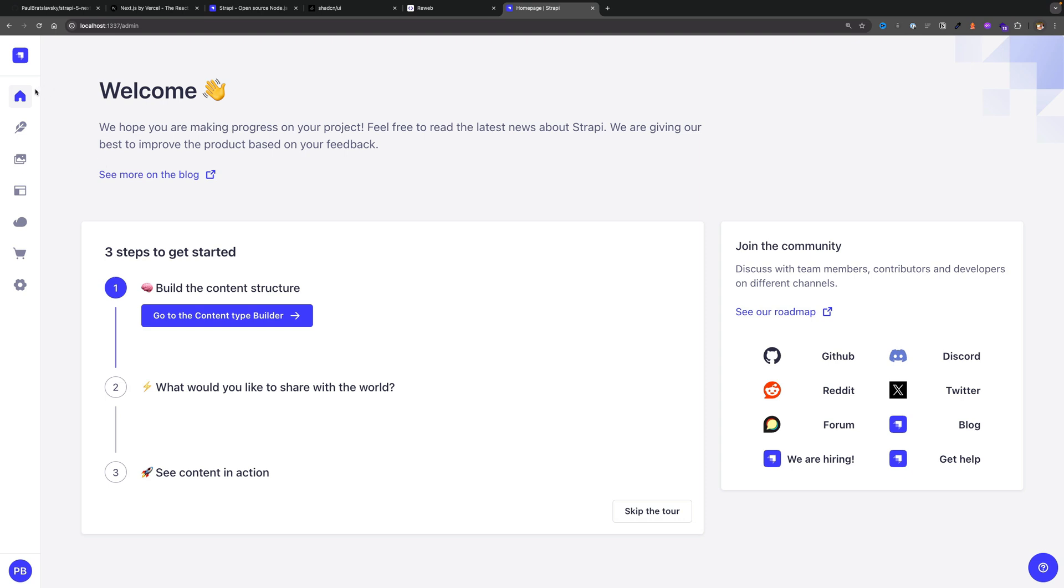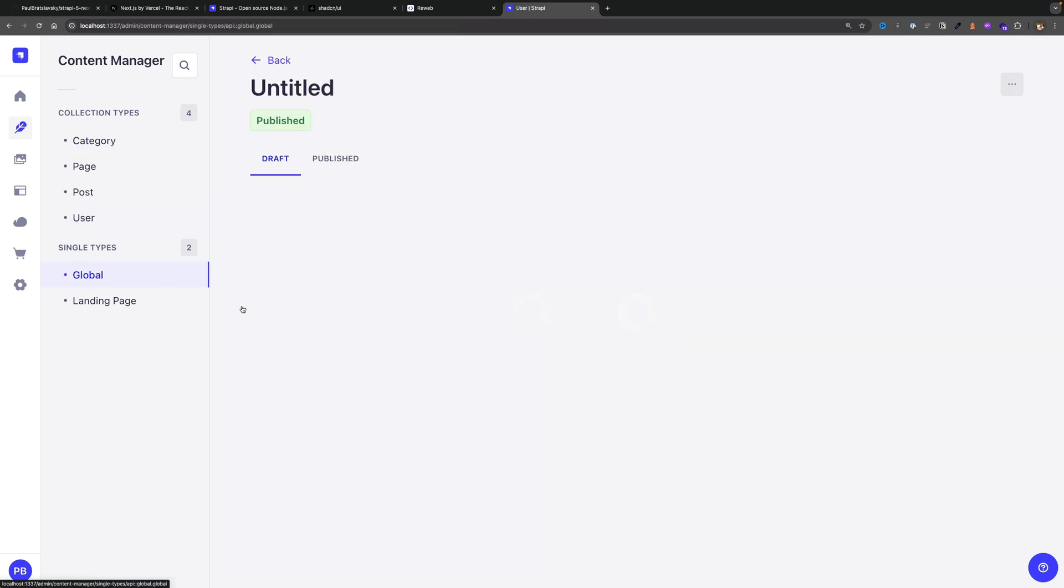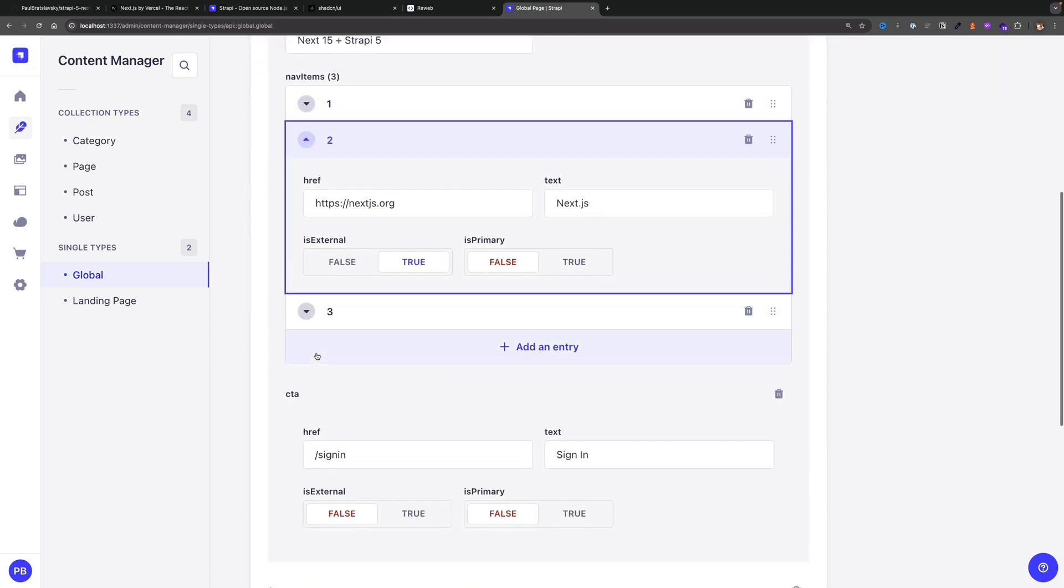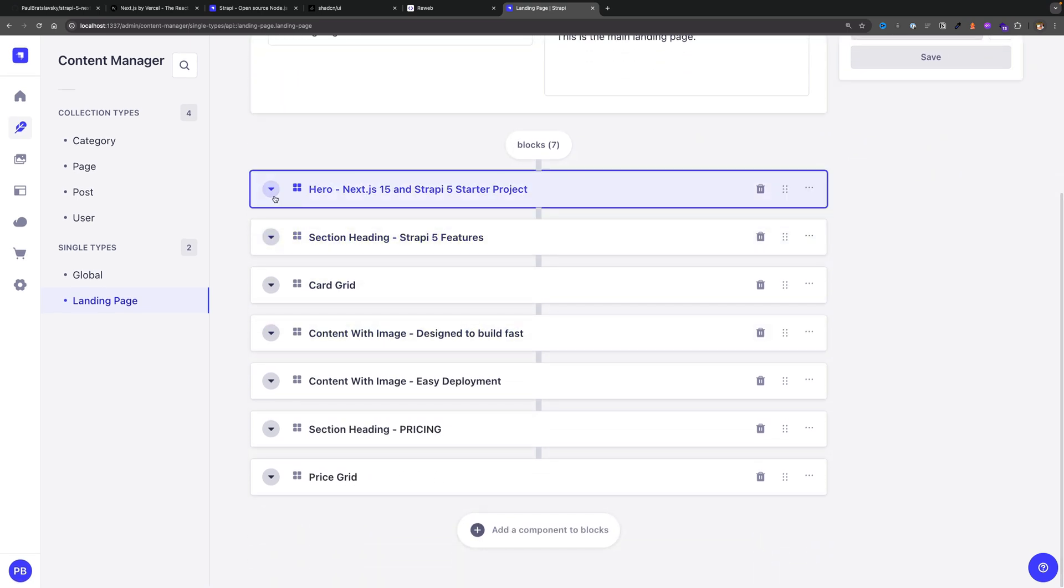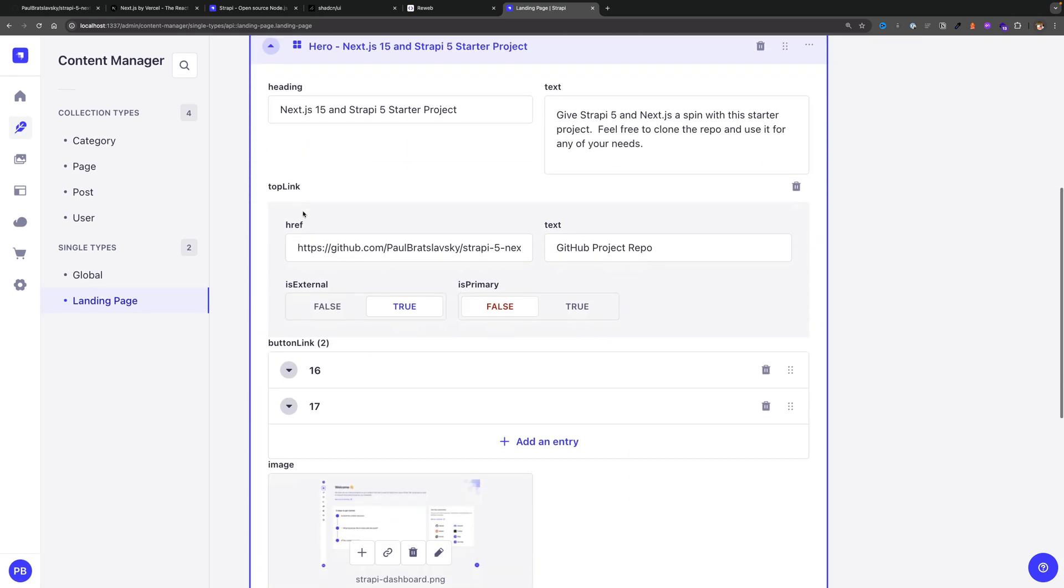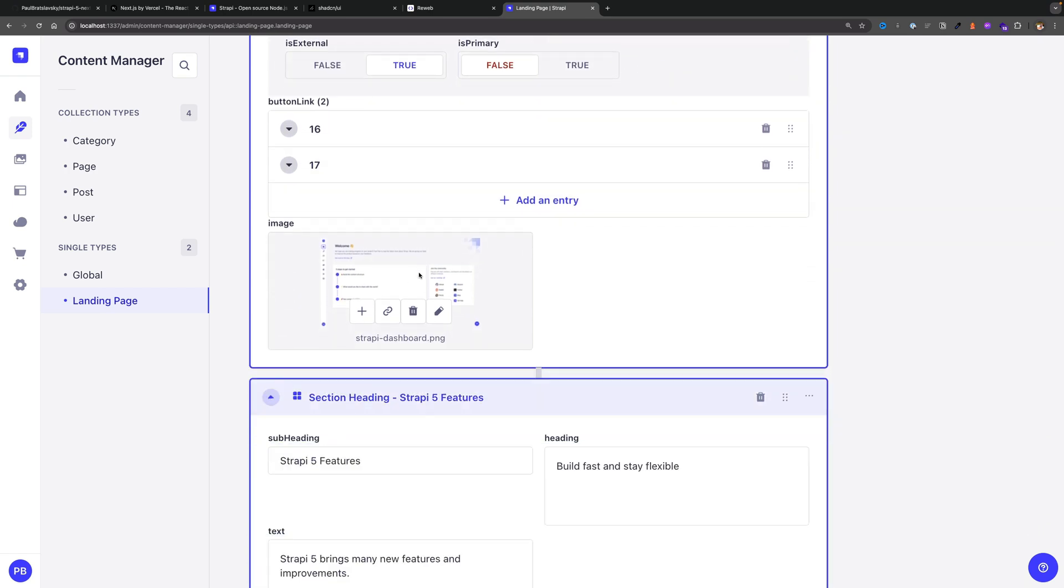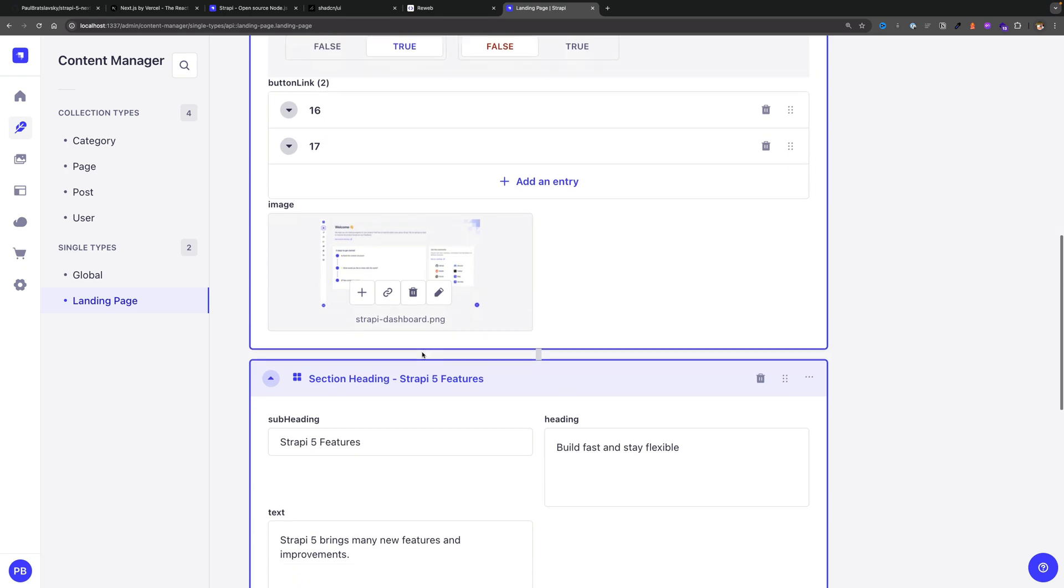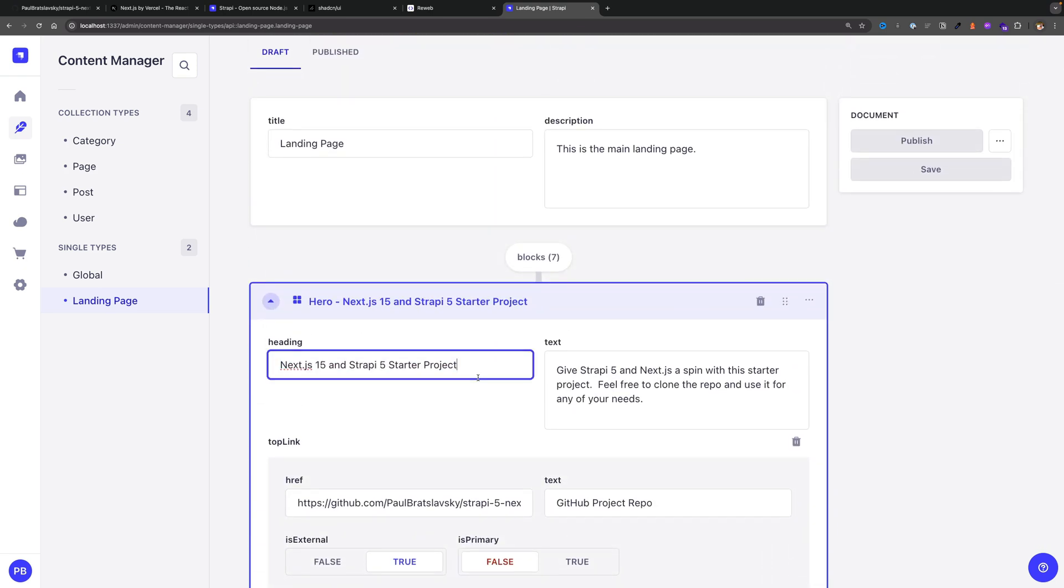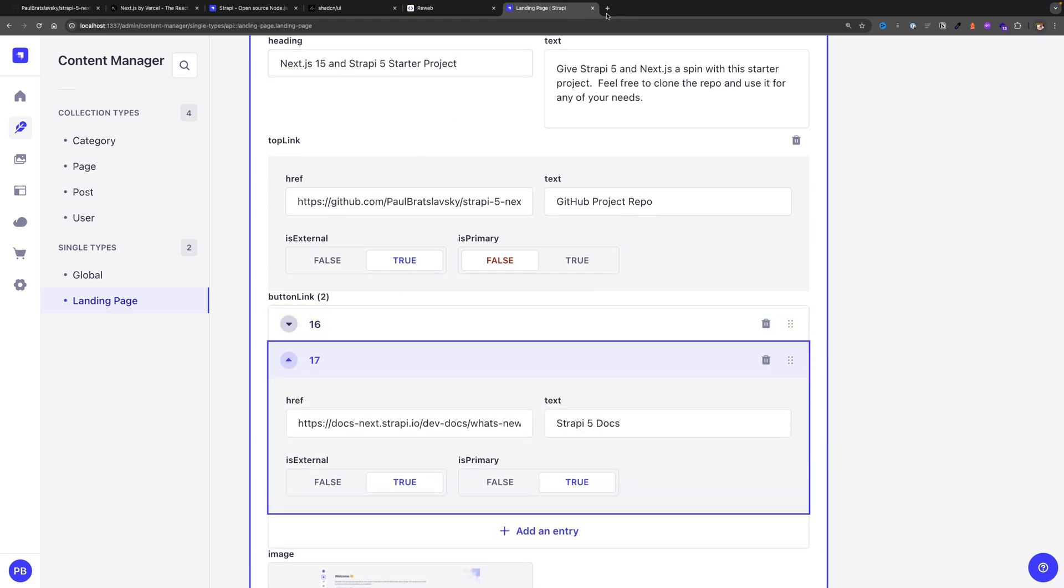Once you are logged in you're going to be greeted by this dashboard. If you click this content manager you're going to see that we actually have our content available here. If you take a look at our global you see that our top navigation is actually coming from our Strapi admin as well as our landing page. We'll take a look at this in more detail in future videos but here you could see that we have our sections that correlate to our Next.js frontend. For instance this is our hero section, you could see Next 15 and Strapi 5, you could see that we have our image, our button links.